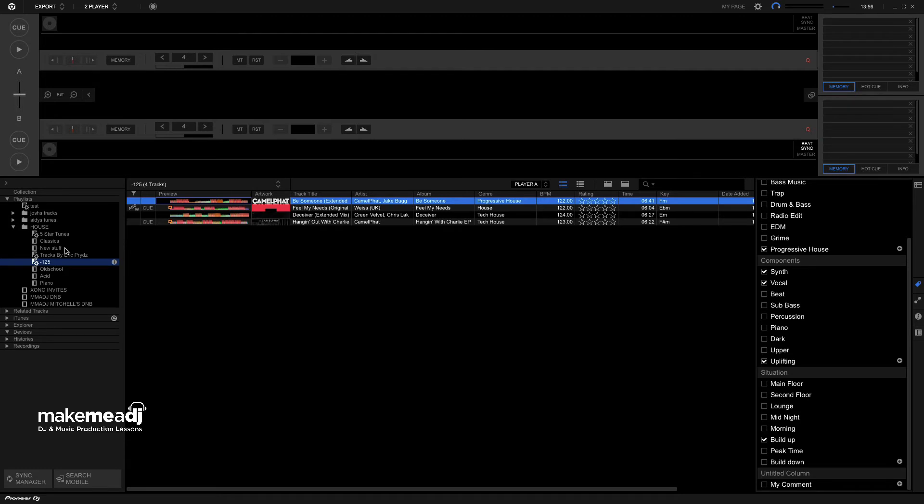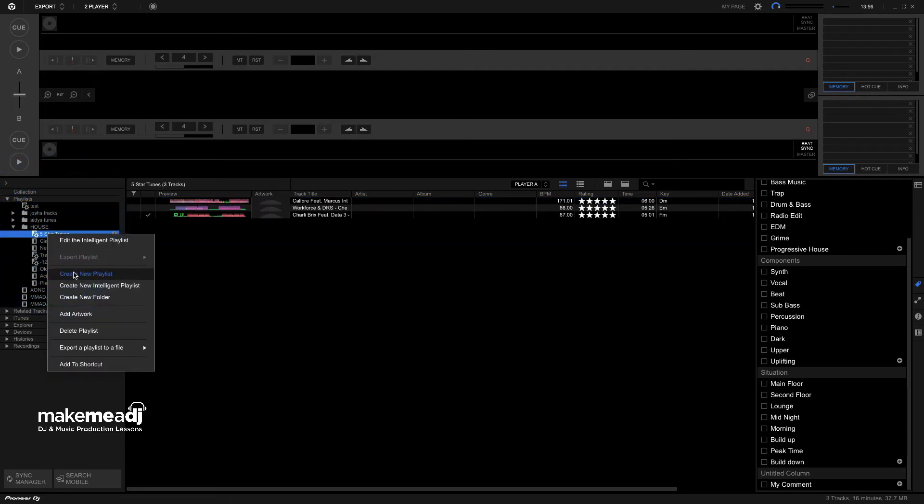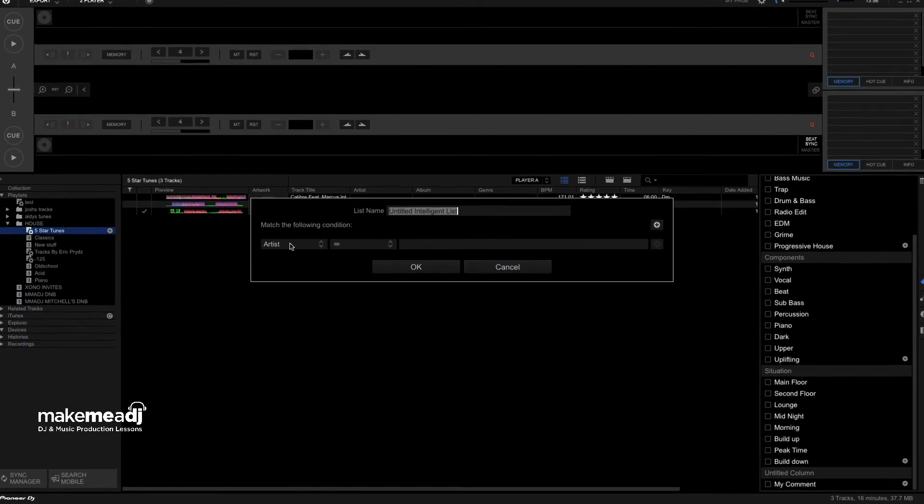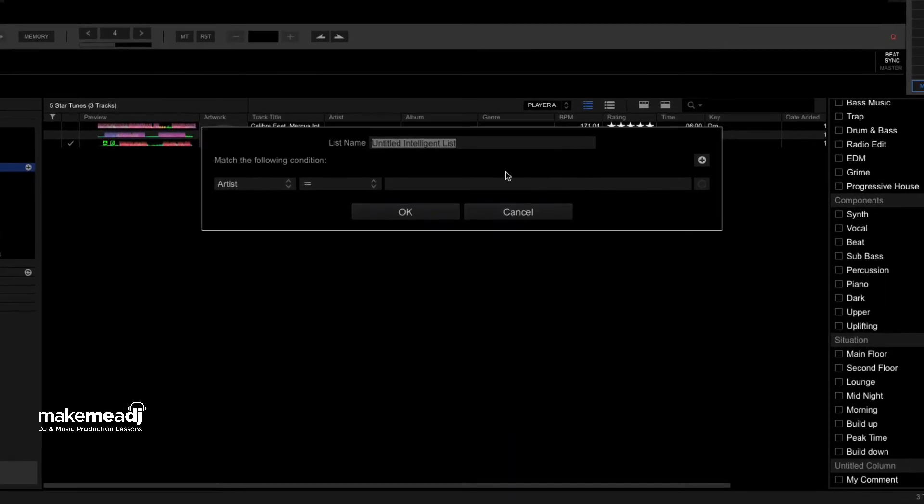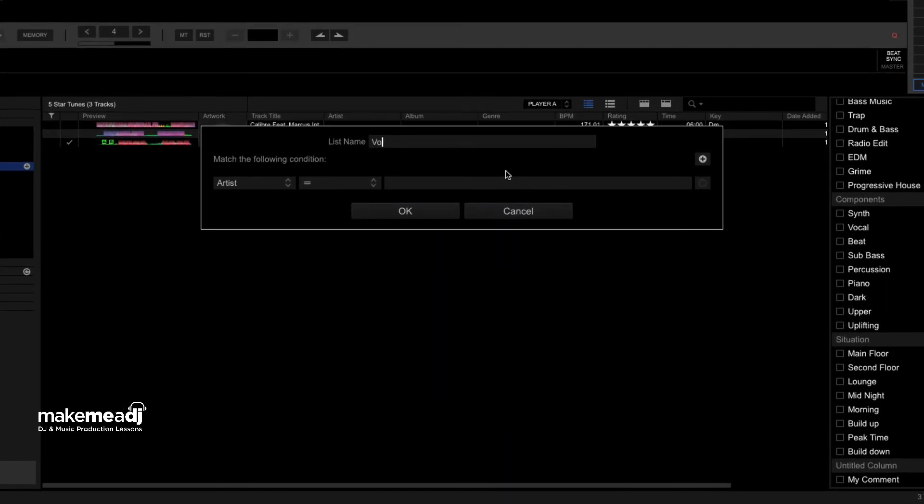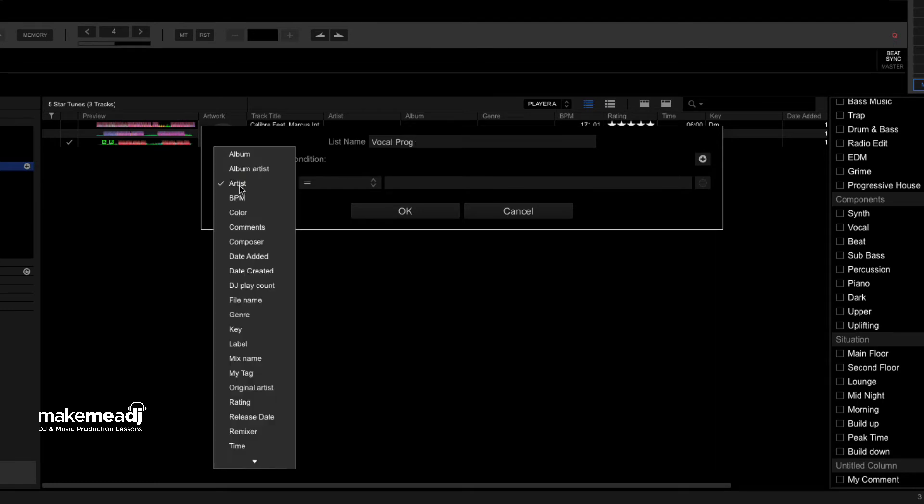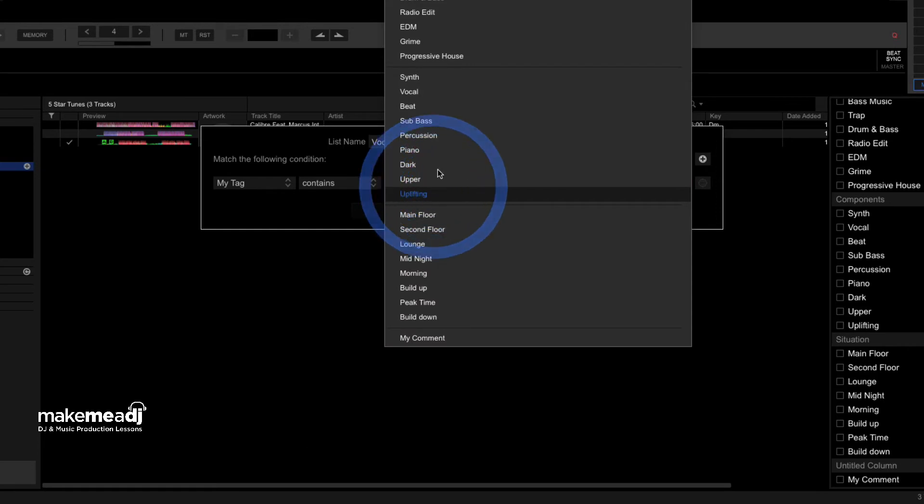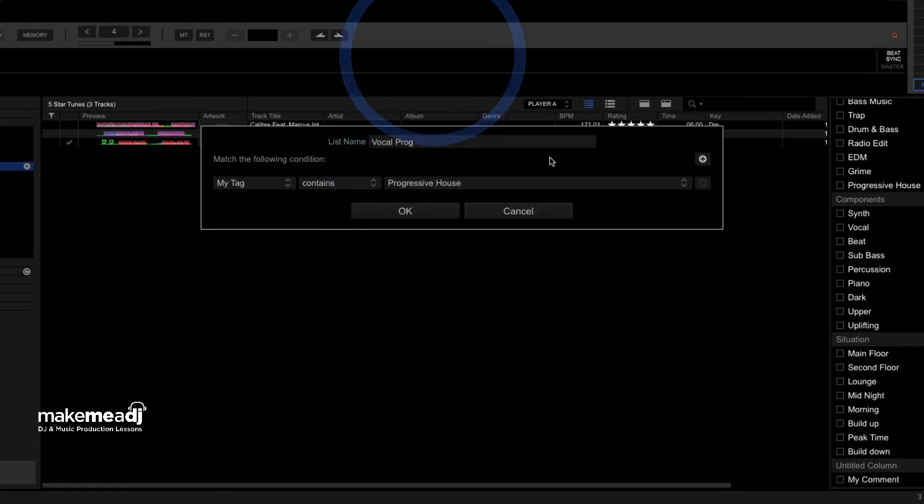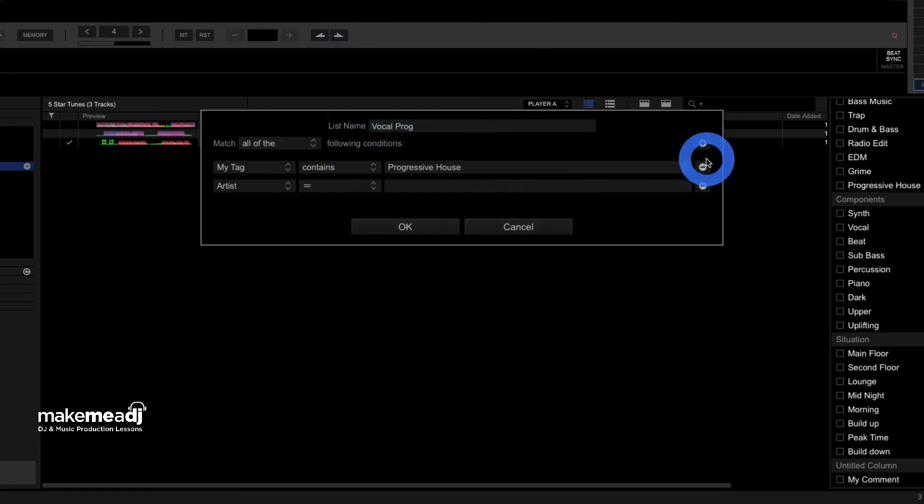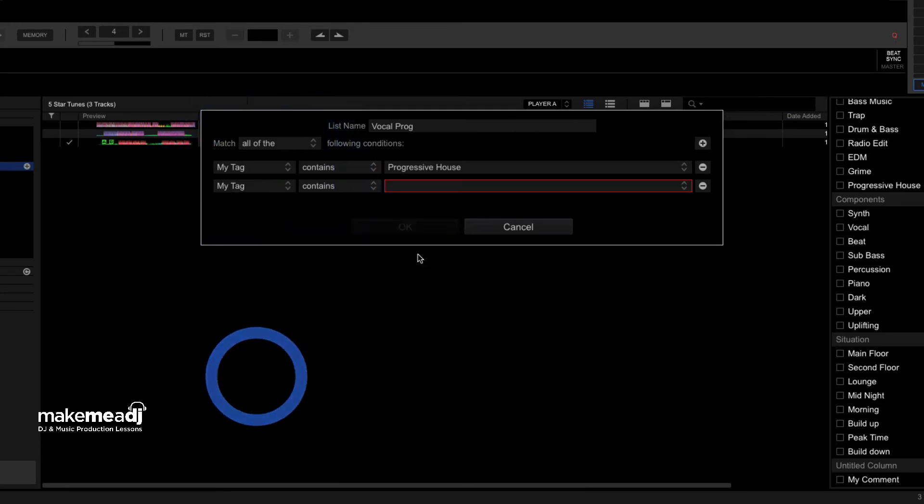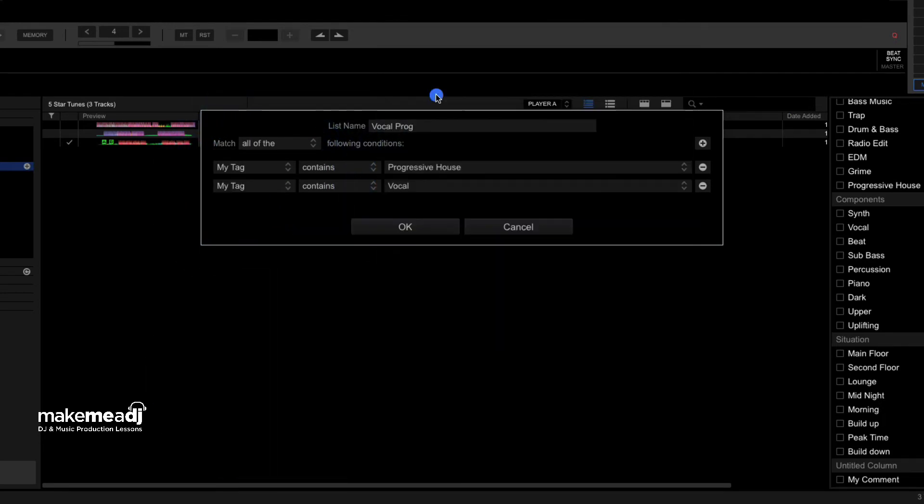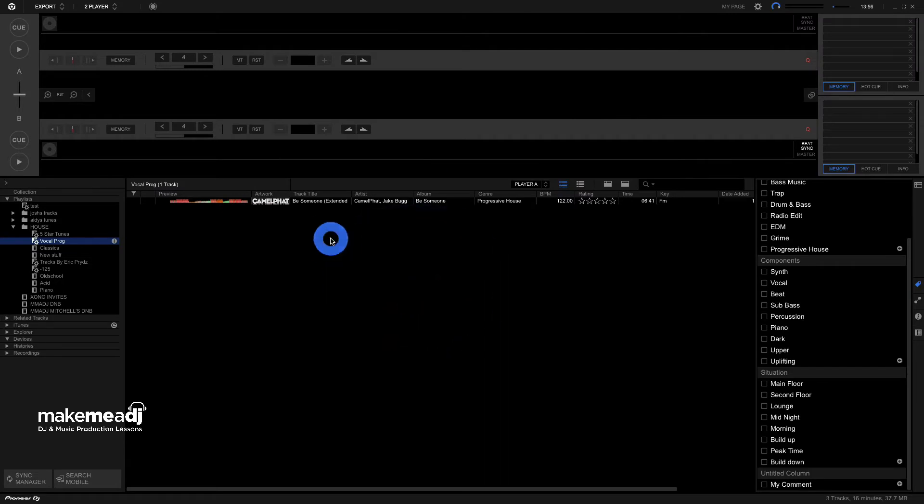And what I'm going to do is I'm going to couple this up with an intelligent playlist. So I go to the playlist window, select Create New Intelligent Playlist, and this, for instance, I might call this Vocal Prog. And just in this section, I'm going to click My Tag. And in the My Tag bit, I'm going to go and select Progressive House. And in the next section, I'm going to do the exact same thing, select My Tag. And I'm also going to find the Vocal section. When I hit OK, this track that we've already tagged has now landed into this intelligent playlist.